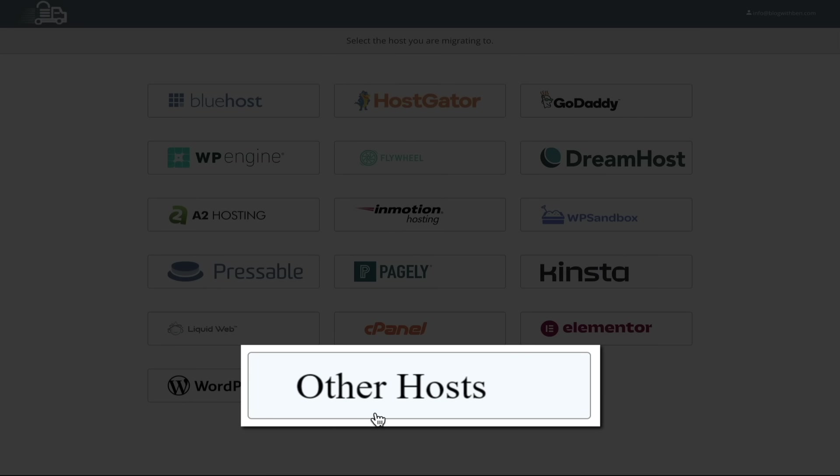You could also use FTP or SFTP if needed, but we're keeping things super simple here. Also, if you do see your host listed here, I recommend still clicking other hosts. It just keeps the steps super simple as you're following along in this video.